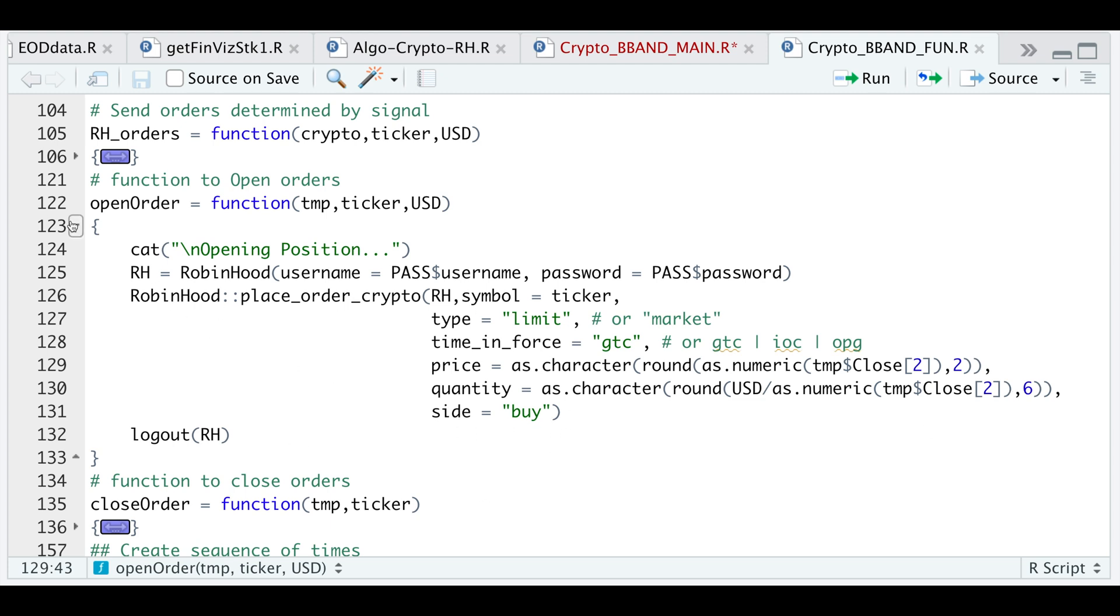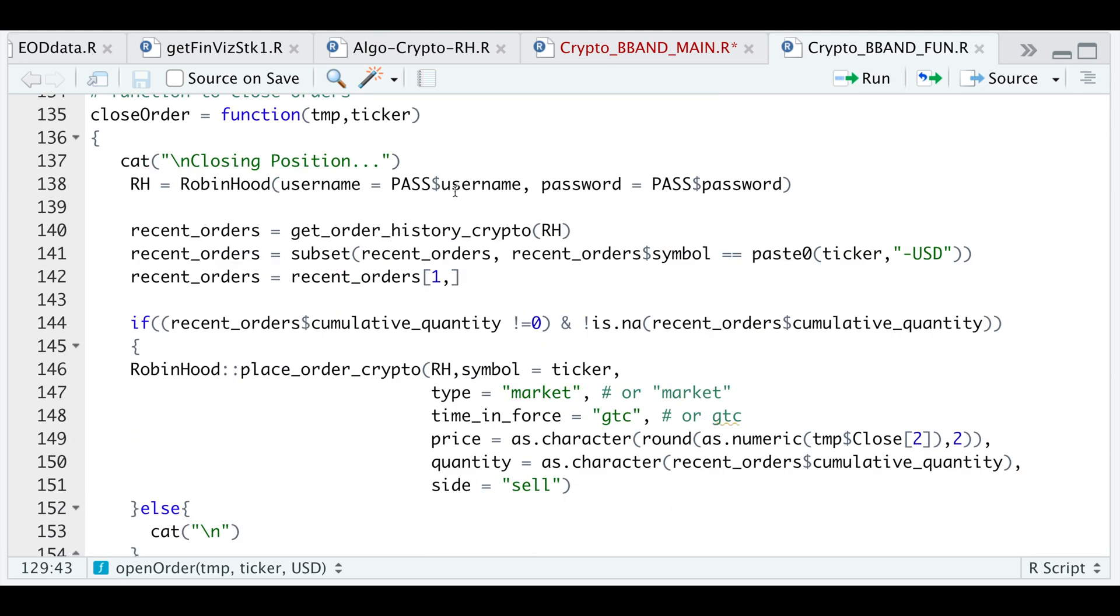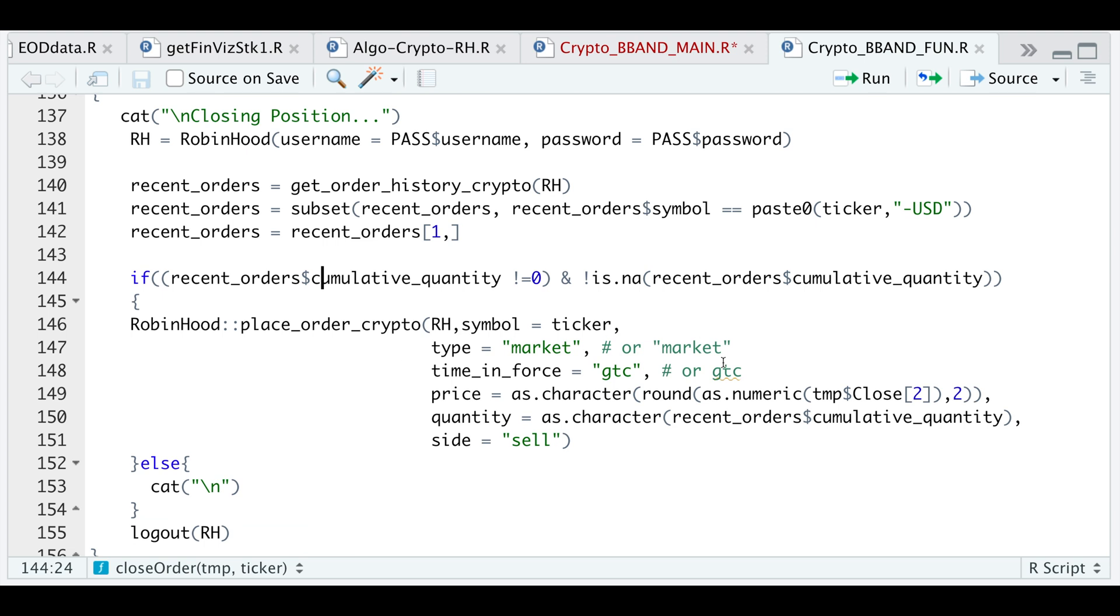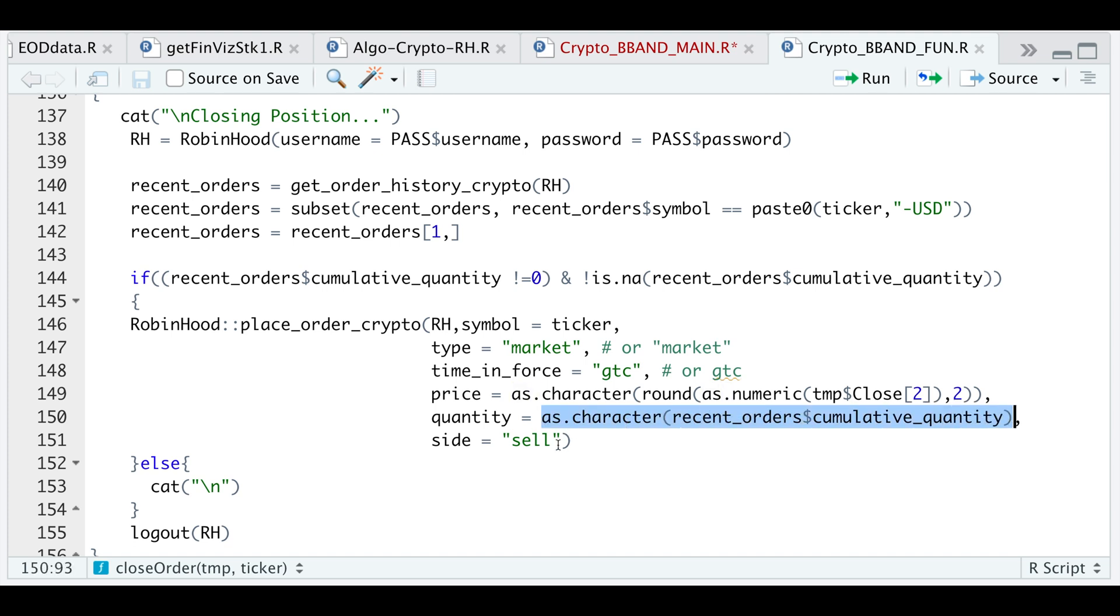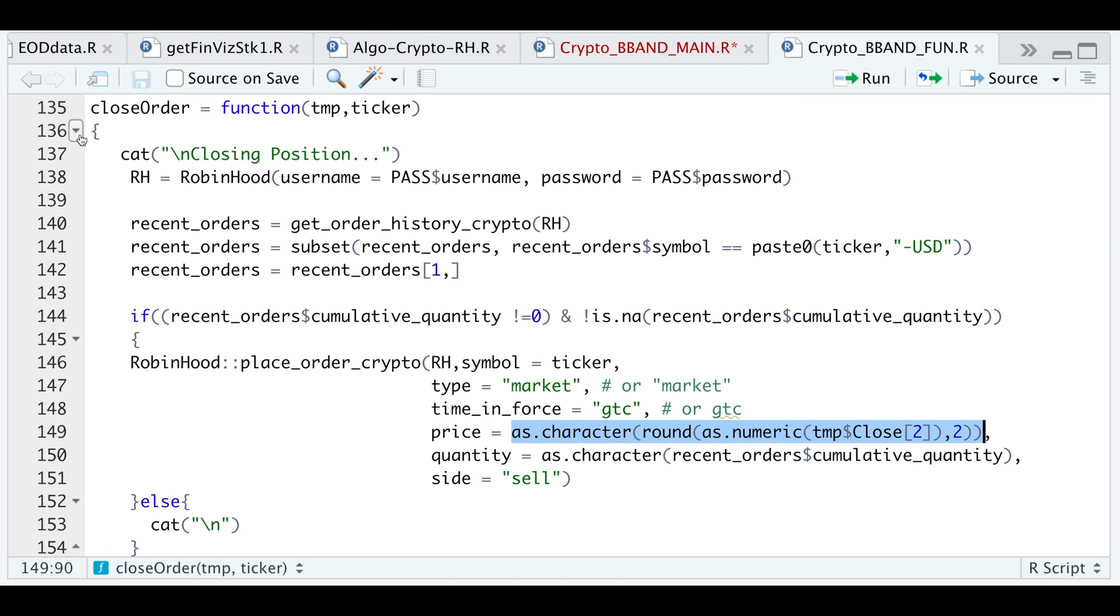Similarly, for the closed order, same convention, we will establish a connection with Robinhood. We will get the order history for all the crypto assets in our account. I'm only going to subset the crypto that we are actually trading in case you have other crypto assets in your portfolio. This will just limit the transactions to the ticker you are passing through. Then I'm going to extract the very latest order that we submitted for that particular crypto asset. Here I set a condition. If the number of shares does not equal zero, and it's not an NA, then go ahead and close out our positions. This ensures that we don't actually send an order when we don't have that crypto asset in our portfolio. So if we actually have an open position, I'm going to extract the quantity, that's the number of shares, to close out. And I will use the very latest price, even though this is just a market order. Otherwise, just skip a line and then log out of Robinhood. So that's it for the closed order.